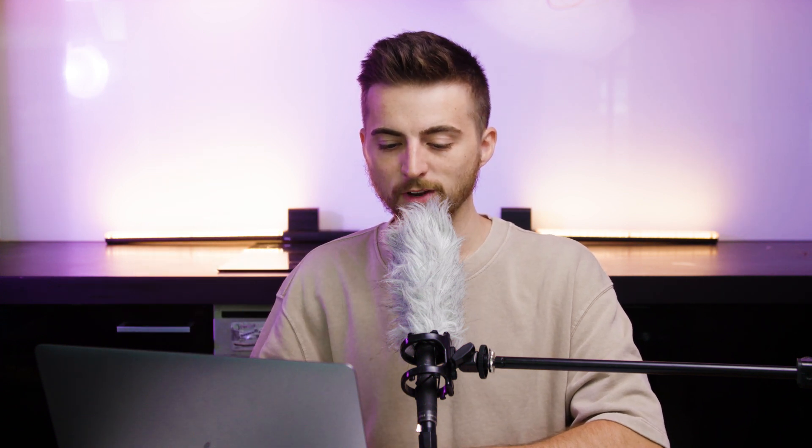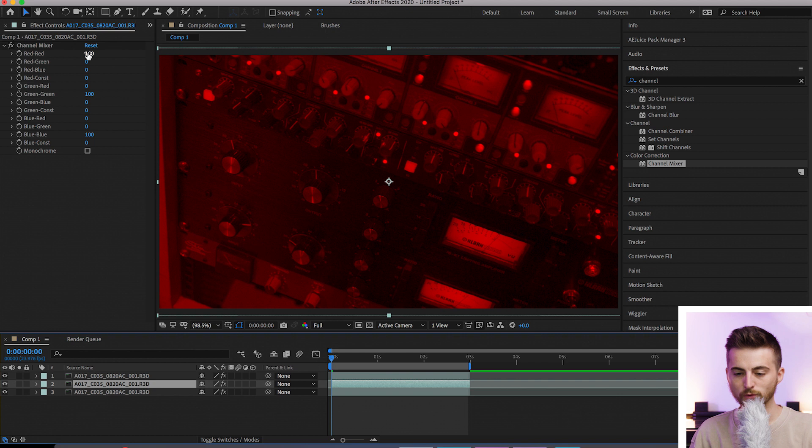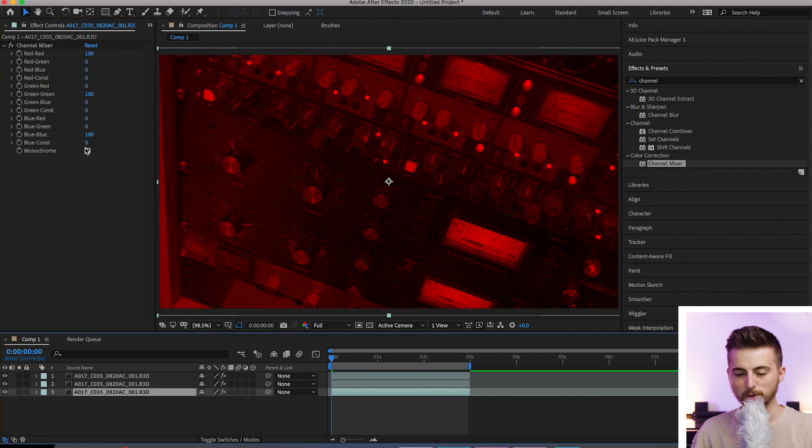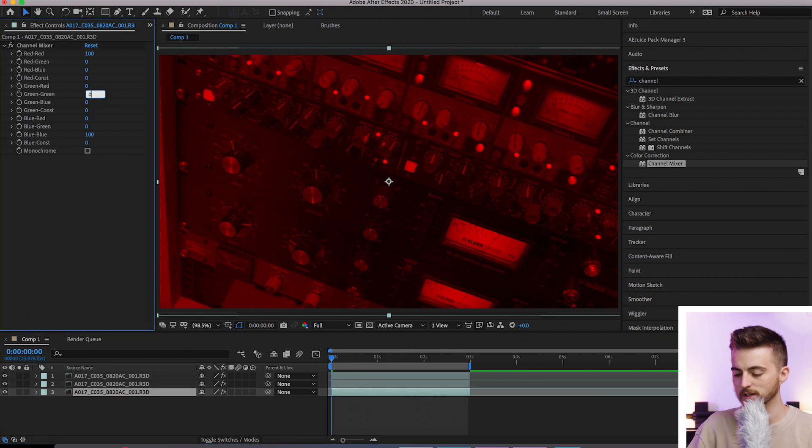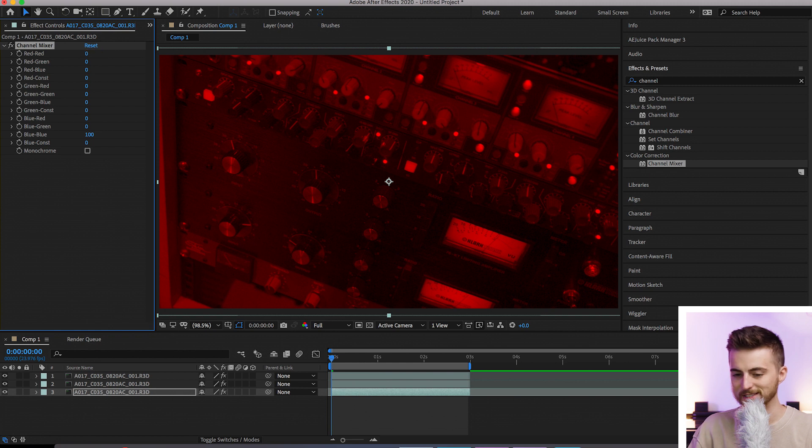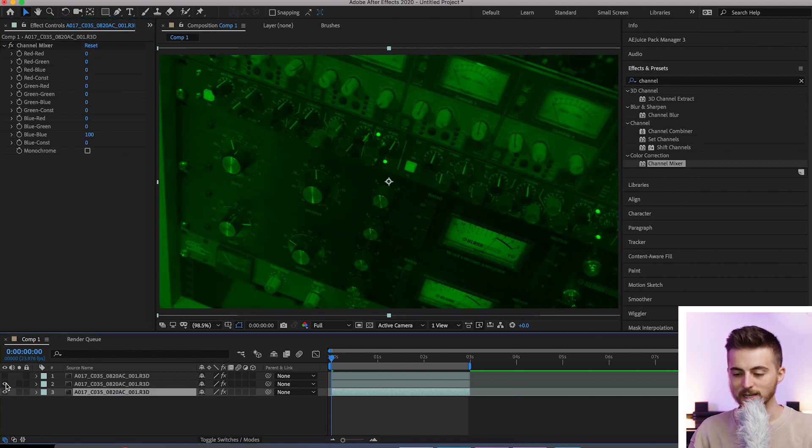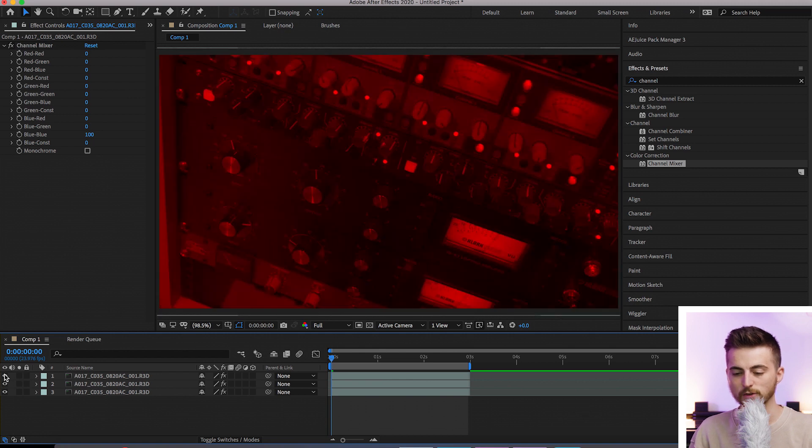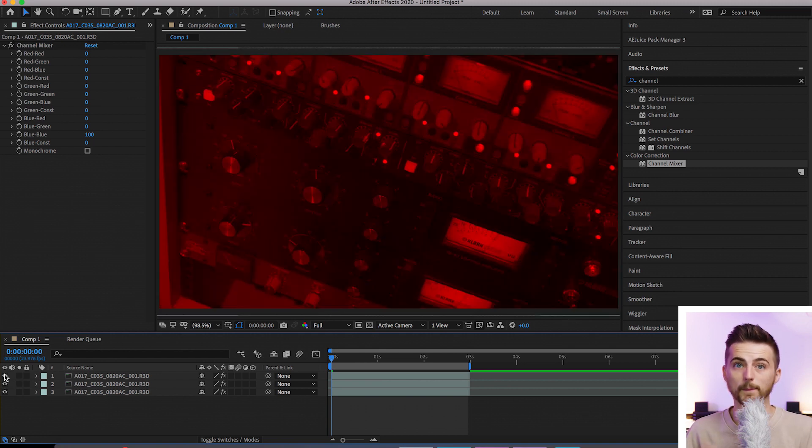We'll move down to the second video. Red can go down to zero. We'll keep green at 100 and blue is zero. Move down to the bottom. You've guessed it. Blue, blue will be 100 and then everything else will be zero. So essentially what we've done here is we've separated these three videos into different color channels. So we've got red, green and blue.